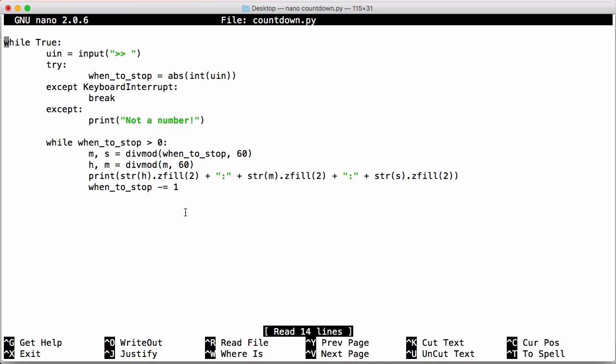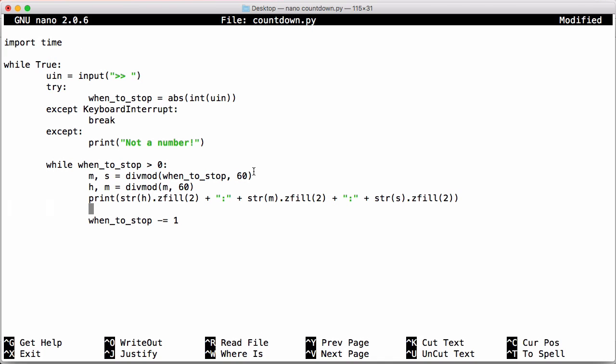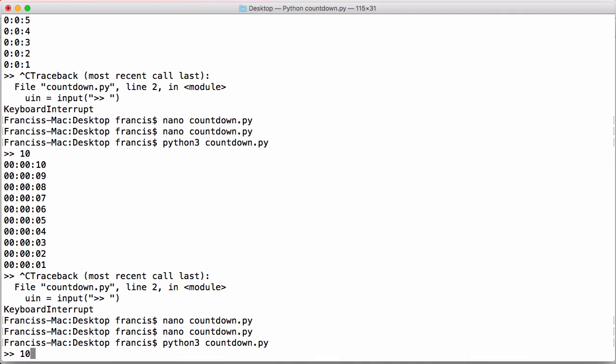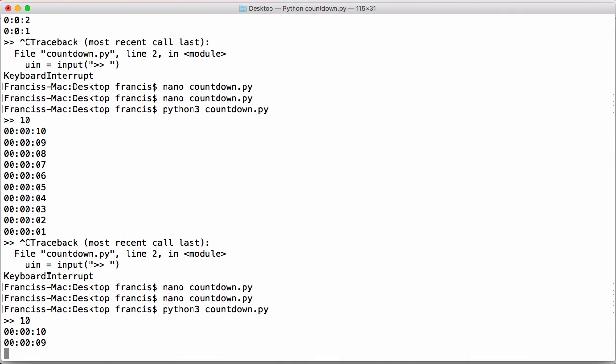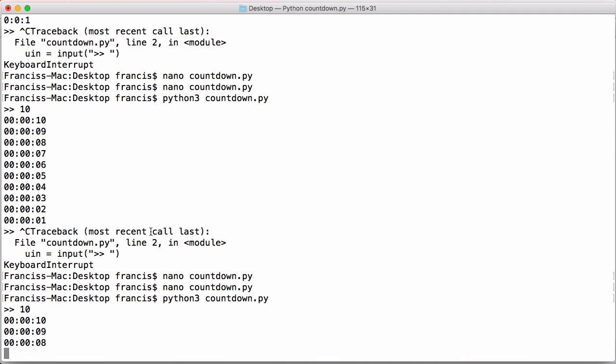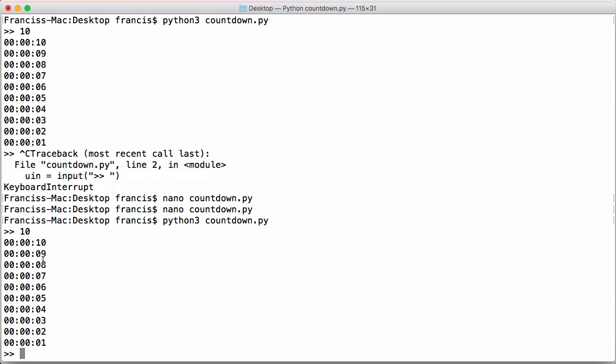So we can slow our countdown by importing the time module. And after we print out our output, we can just say time.sleep and we can make it sleep for one second. Save that and run it. And now you can see we're getting the countdown as we'd expect, but it's still not on one line.